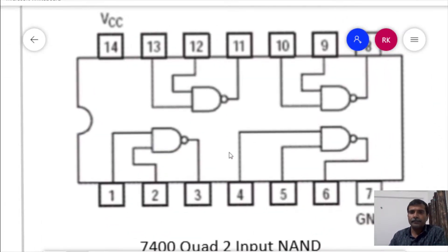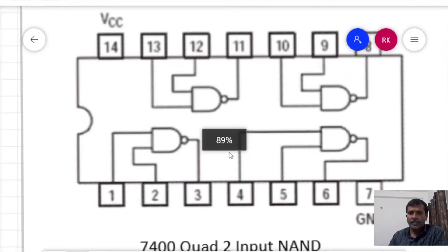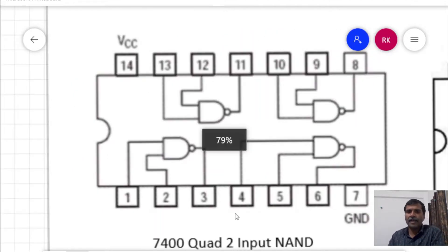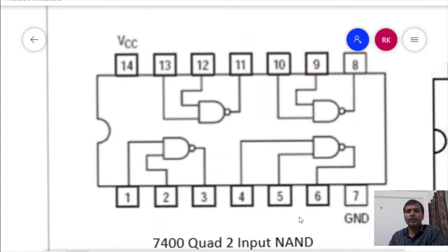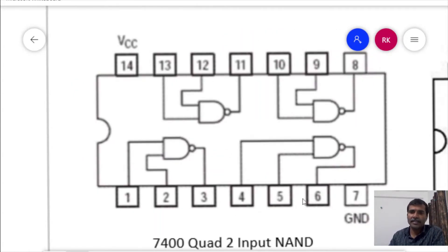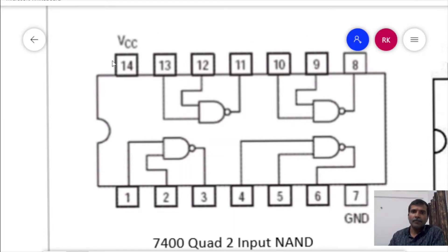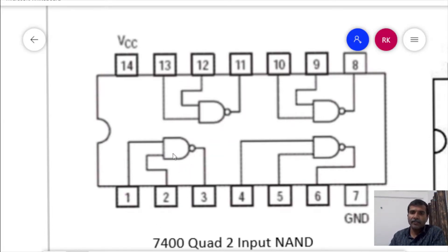Say for example, this is the pin diagram of the IC 7400. As we can see that it has 14 pins starting from 1 going till 14 and it is consisting of 4 NAND gates.